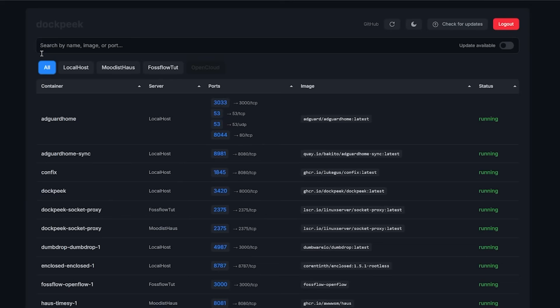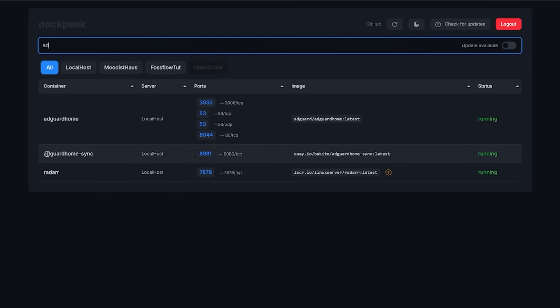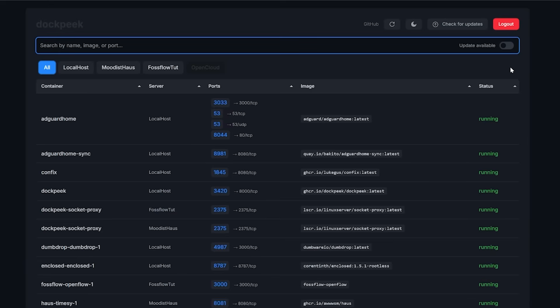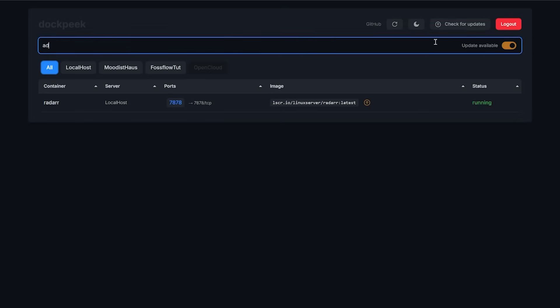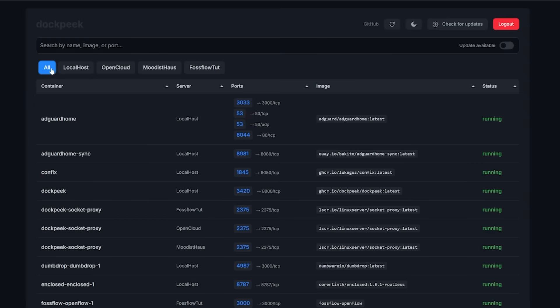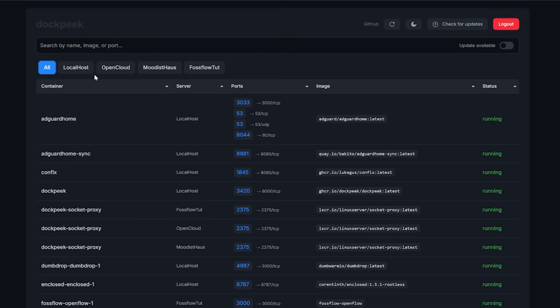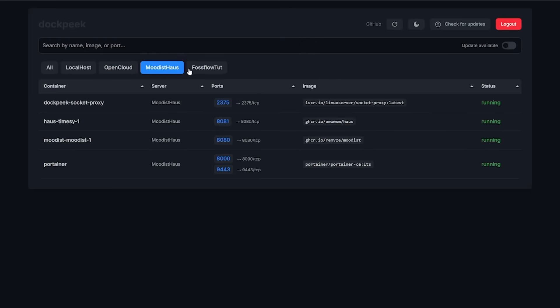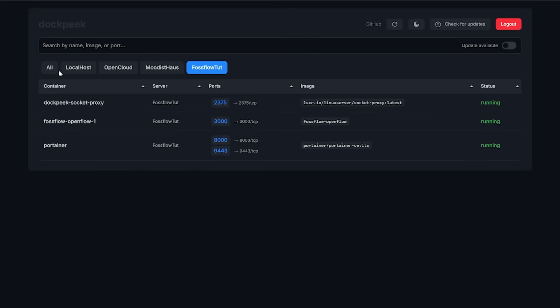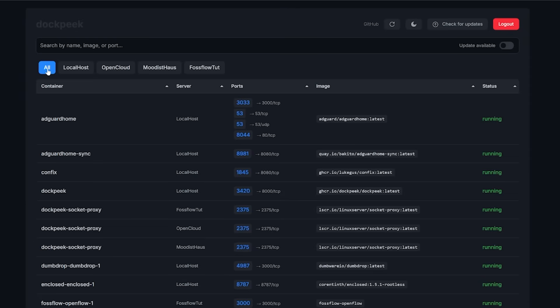Below that, there is a search feature that allows you to search by name, image, or port. And to the right of that is a toggle that will allow you to filter by containers that have updates available. Below that, we'll see tabs for all, localhost, open cloud, moodist house, and Fossflow tut. Each of these are different servers or LXCs that I'm monitoring from this single dashboard, and we can click any of those to filter the list down to that server.